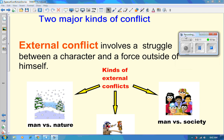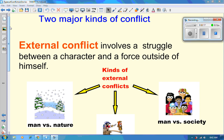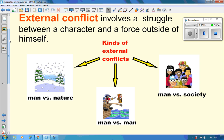External conflict involves a struggle between a character and a force outside of himself. Here are the three different types of external conflict: man versus nature, which can be things like anything to do with weather; man versus man, which is one person against another human being; and man versus society, which is something that society believes to be true and fighting against that.